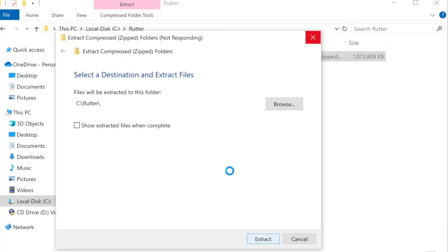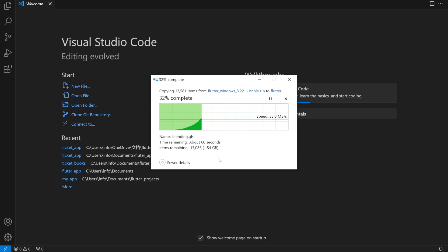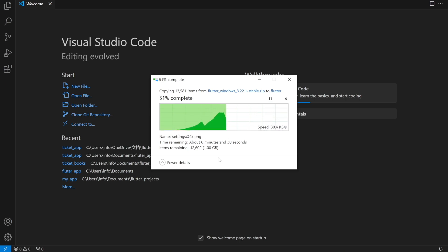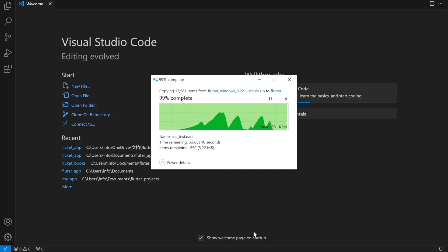It'll start extracting. Depending on your computer it may take a lot of time. Since I'm in a virtual machine it's a little slow, but it's extracting. Let's wait — it might take another few seconds.